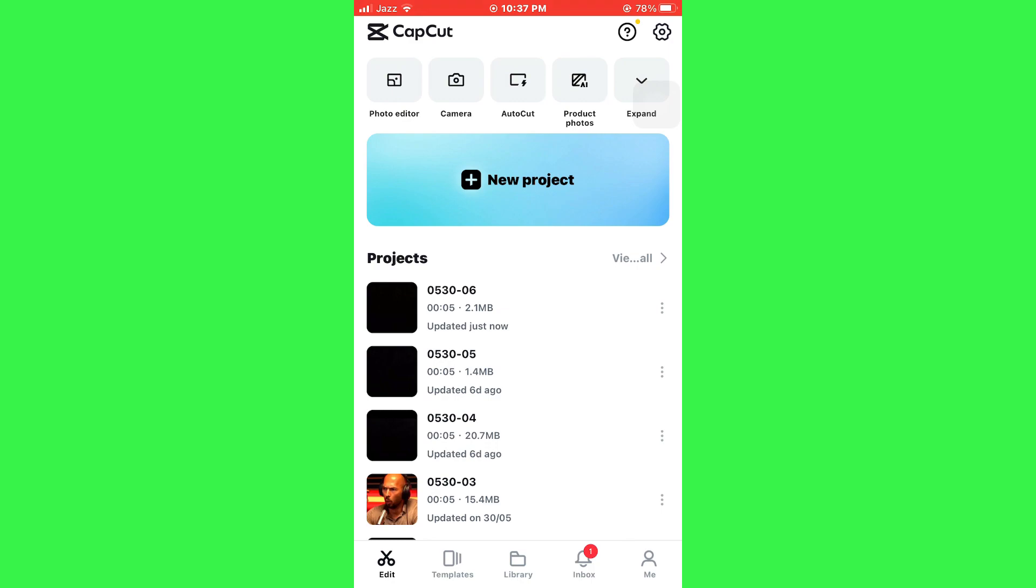After that, open the target project or create a new one. Now, you will be sent to the editor screen.